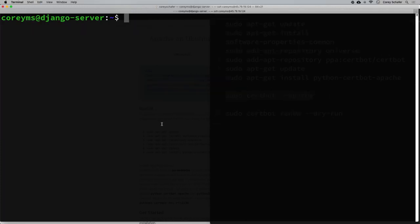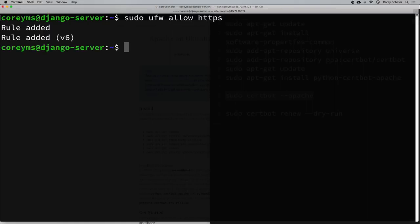Now that we have all of this working, we just need to allow HTTPS traffic to our website. If you've been following along, we set up a firewall that originally only allowed HTTP traffic. We can allow HTTPS traffic by running: sudo ufw allow https. You can disallow HTTP if you'd like, but since we're redirecting that traffic anyway I'll just leave it.